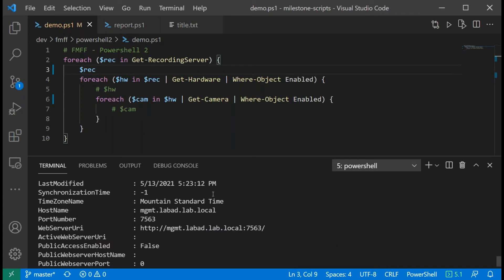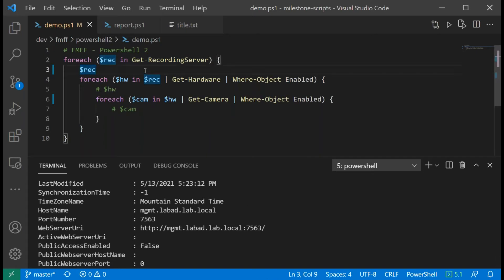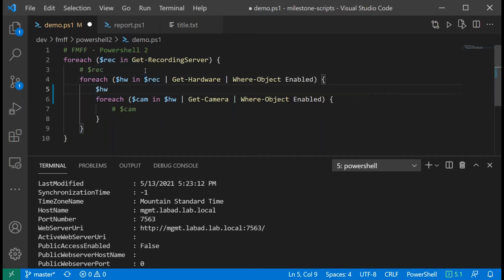That output looks shockingly similar to our Get-RecordingServer command output. As you can see, every time it loops through it adds every recording server to the variable 'rec,' and now I'm just printing out that variable as it loops through. We only have one recording server, so only one recording server shows up.